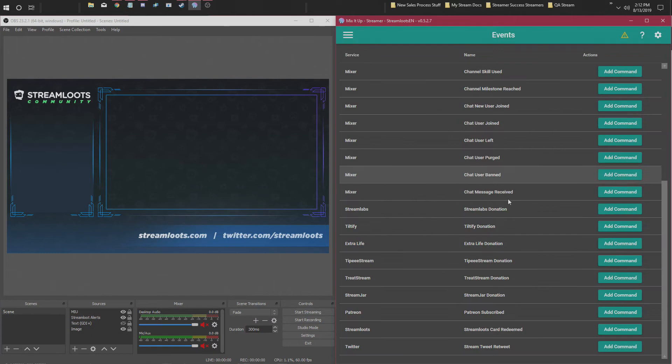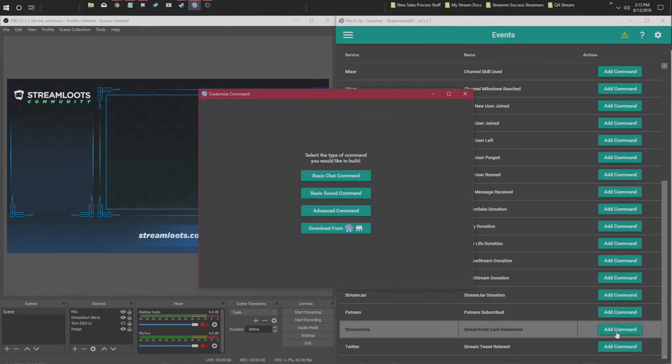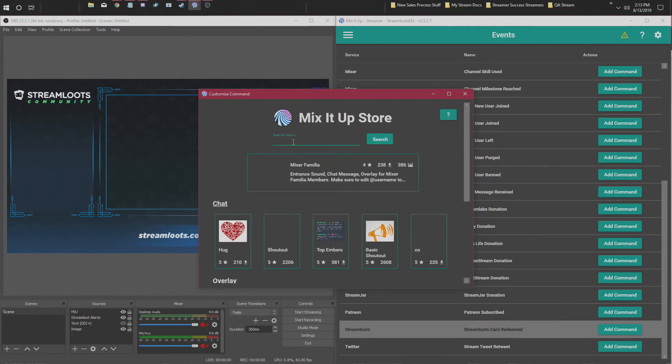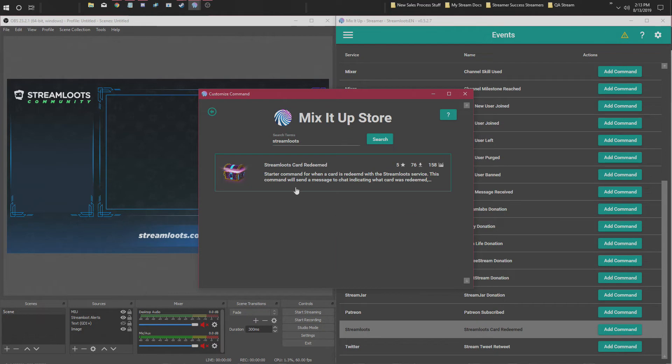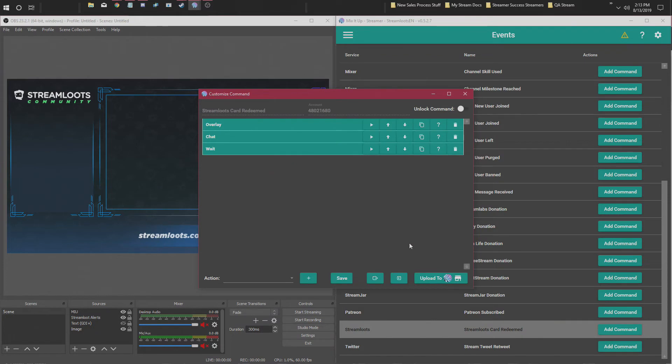go to Events. You're going to scroll down all the way to StreamLoots. You're going to add command, and they already have a basic easy starting point. So type in StreamLoots - StreamLoots card redeemed. You want to click on it, download it. It's going to add a command